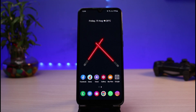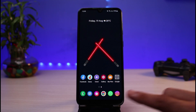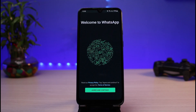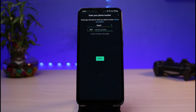First thing first, make sure you have updated the WhatsApp app, and after that simply open it. Let's say you're trying to restore your account and log in but all of your chats are deleted — I will show you how you can recover them. The very first thing you want to do is simply tap on the Agree and Continue button.